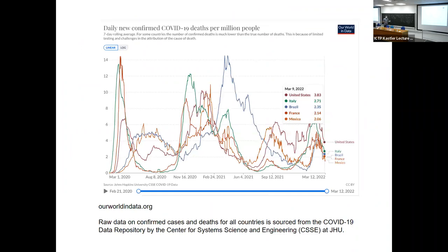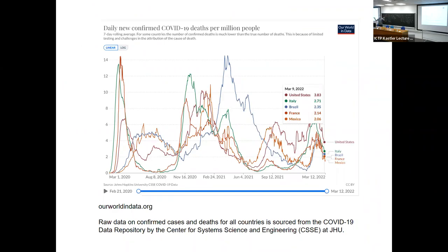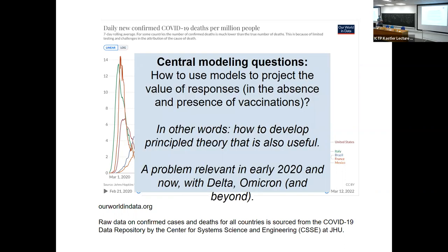What actually happened is much more complicated — we're not going to get to the bottom of it in four days. We've seen waves, we've seen evolution, we've seen behavior change, and very different outcomes have happened at different times even within countries. What I'm going to try to talk about today is how to use models to project the value of responses, especially in the absence of vaccinations, and how we develop principled theory that's also useful. This was an issue at the start, an issue with Delta, an issue with Omicron, and unfortunately it's going to continue to be an issue.